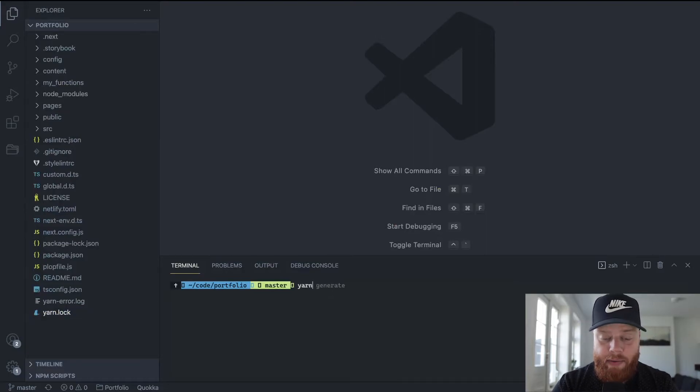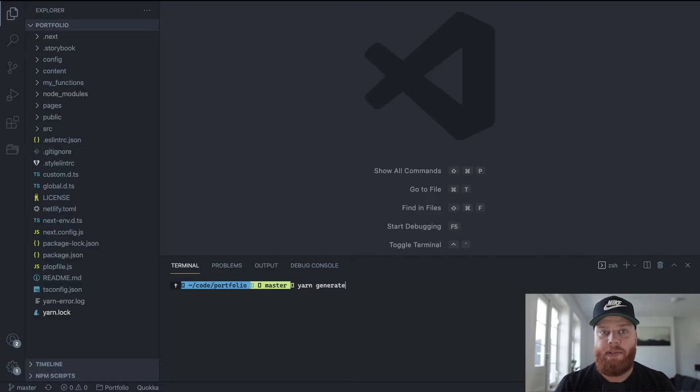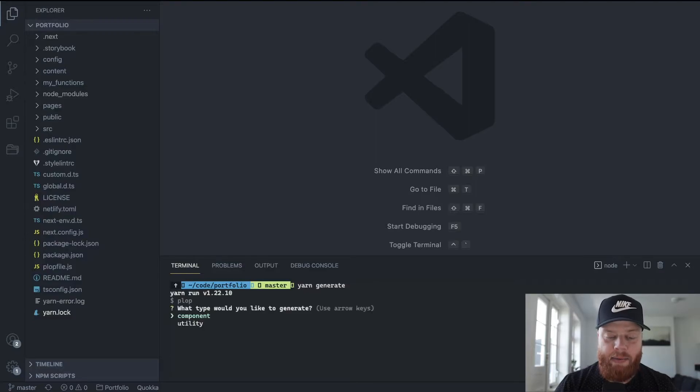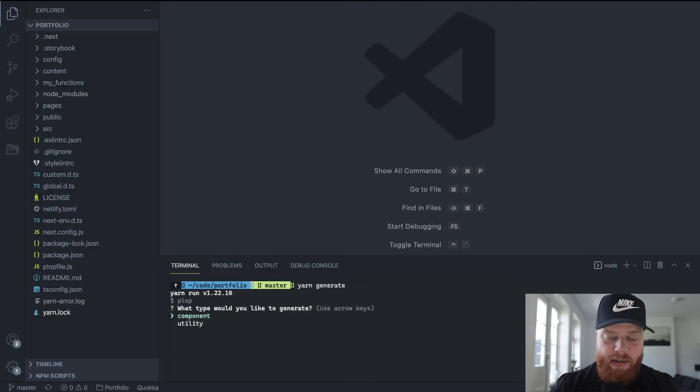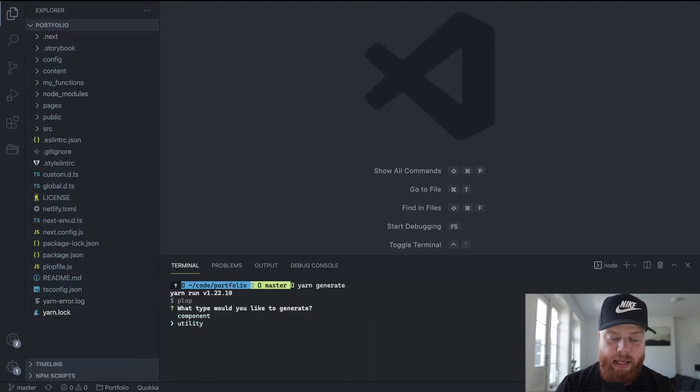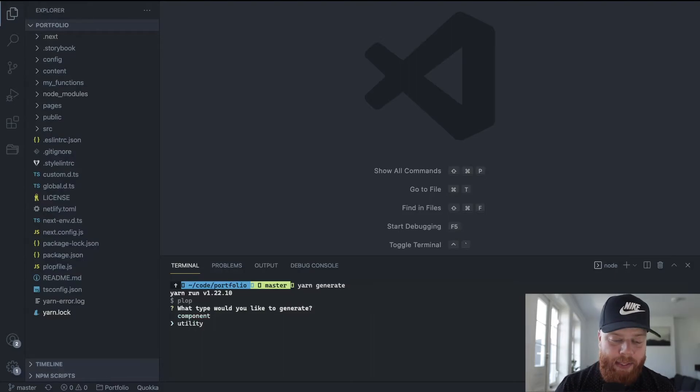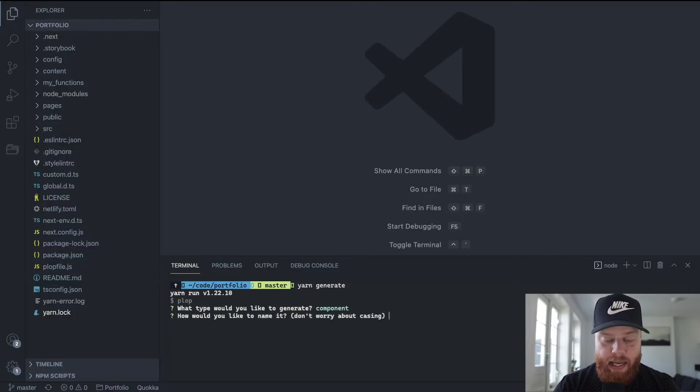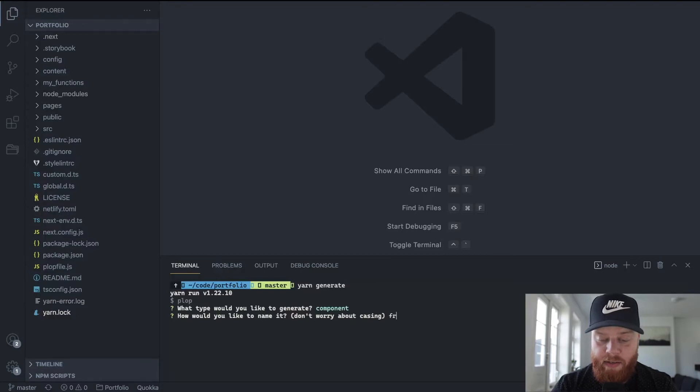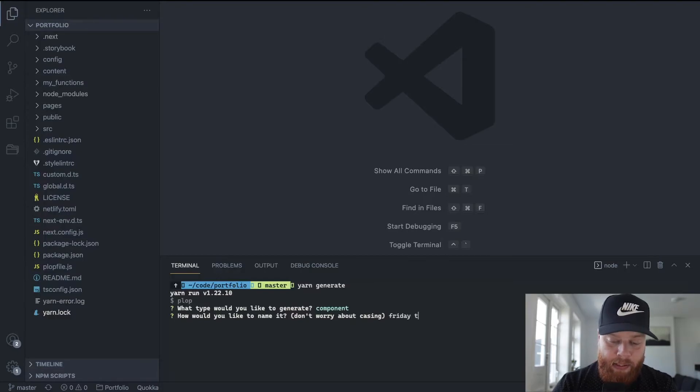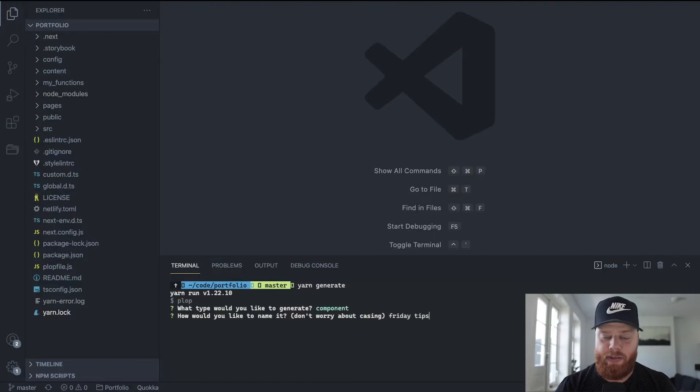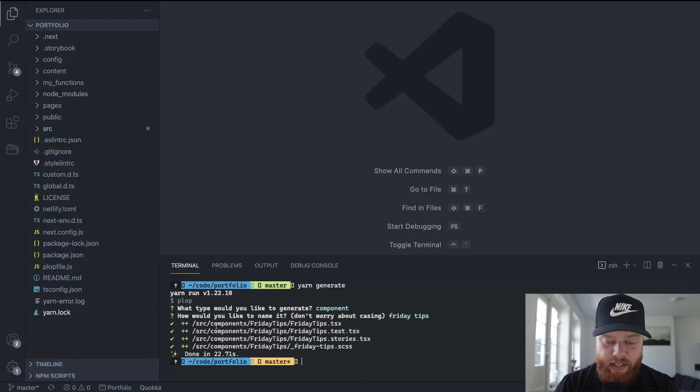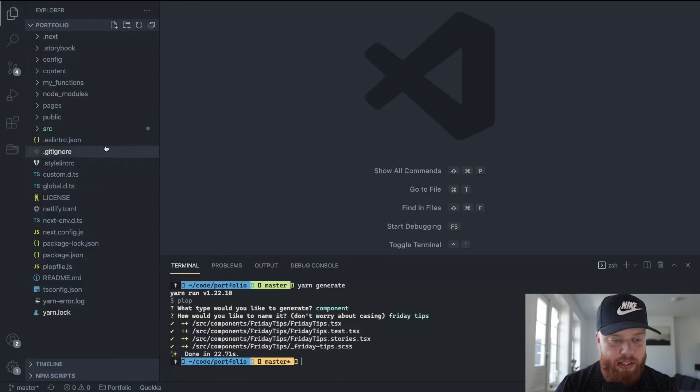So let's close this up and actually run it. So when I run yarn generate, which is the npm script that I made to actually call PlopJS, when I run it, I get the question, Dave, what would you like to generate, a new component or a utility? And I can go up and down with my arrow keys to select them. So let's select a component and we'll call this component Friday Tips. I don't worry about casing or dashes or all that.